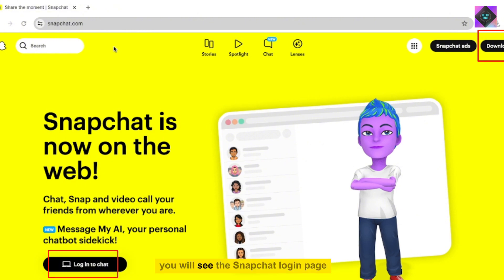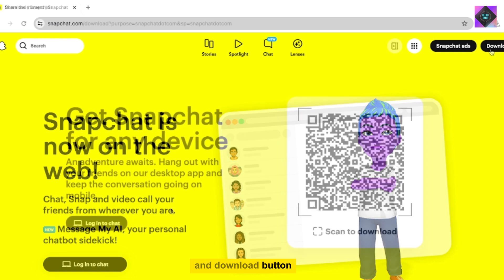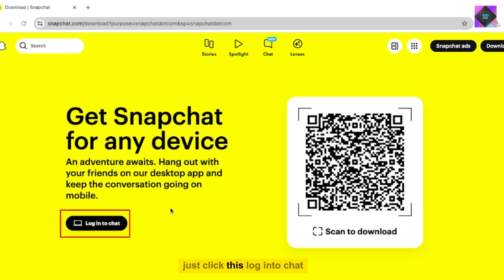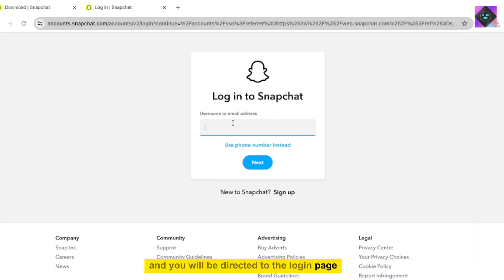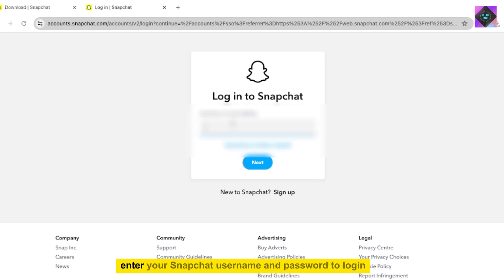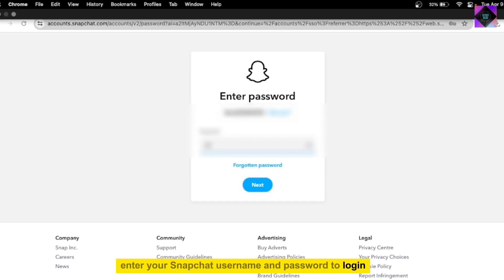You will see the Snapchat login page and download button. Click 'Log in to chat' and you will be directed to the login page. Enter your Snapchat username and password to log in.